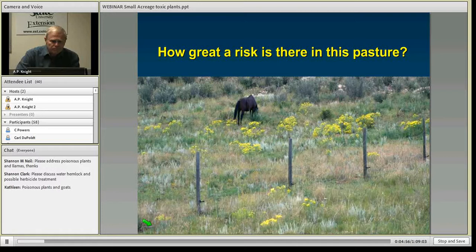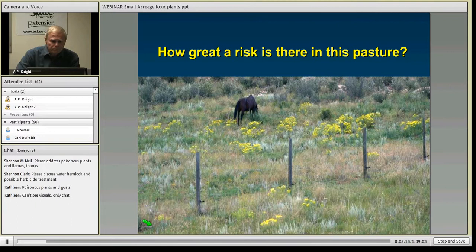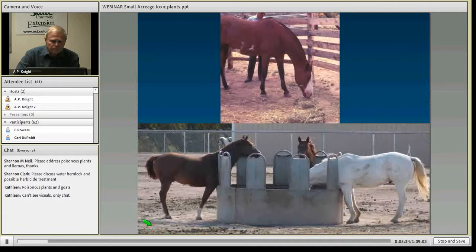Looking at that pasture with yellow flowers — those are senecio or groundsel. Would a horse eat that plant? Probably not, as there's enough other vegetation around and animals tend to be choosy. Even if they have a mouthful or two, it's not going to be catastrophic. But overgrazing and overstocking a pasture can predispose to poisoning.